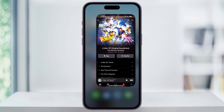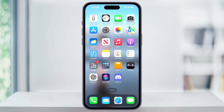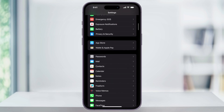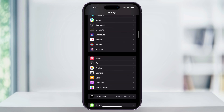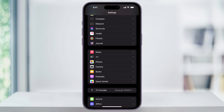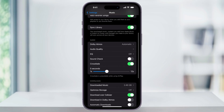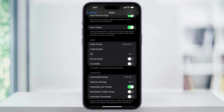Once you're updated, let's go ahead and take a look at how to turn Crossfade on. Start by finding and then opening the Settings app on your iPhone's home screen. Next, once you're inside of here, scroll down until you see Music near the center of the screen and choose this. Inside of the Music settings, scroll down until you see the Audio section, and at the bottom you'll see the Crossfade option. To turn this on, just make sure that this slider is enabled.